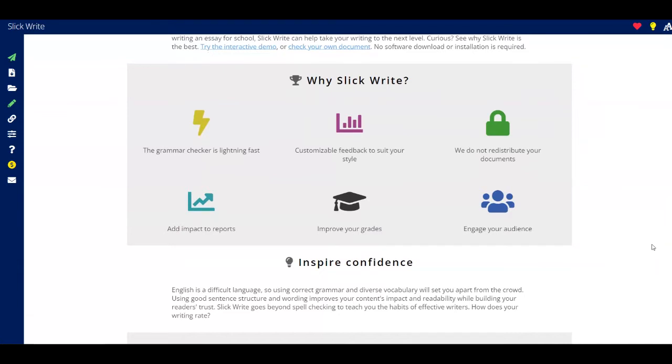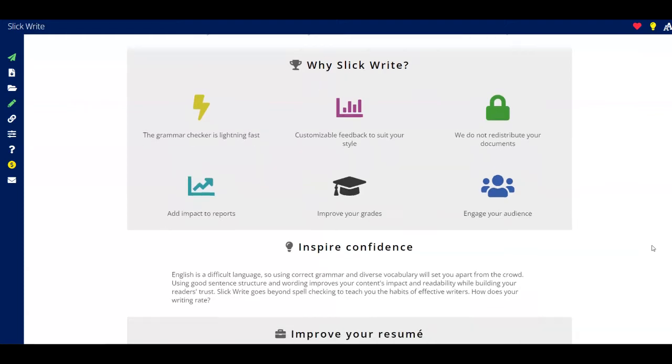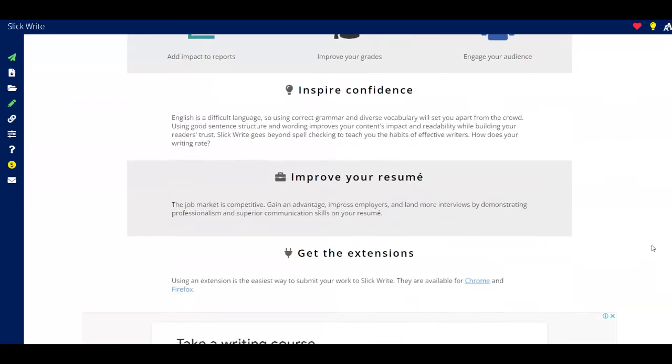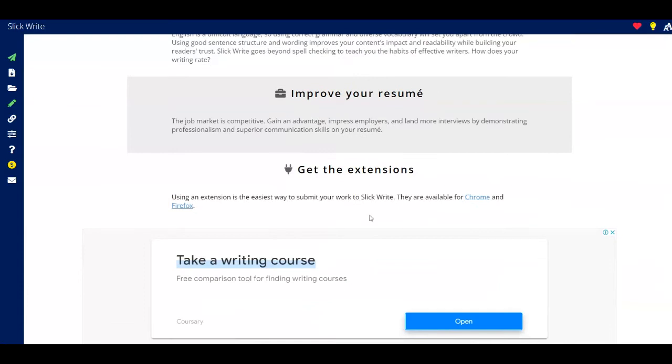You're going to see down here also some other features that this platform offers. For example, this is very fast, you can improve your grades, you can engage with your audience and so on. And I want to mention that you can even use an extension because it's easier that way and also fast. So the extension is available for Chrome and also Firefox.